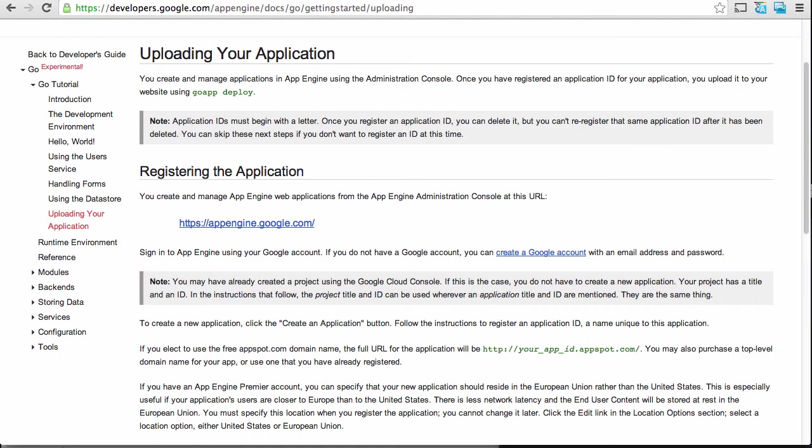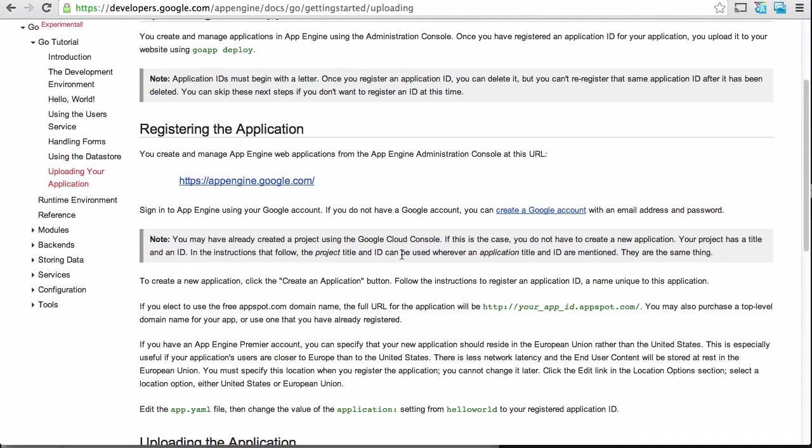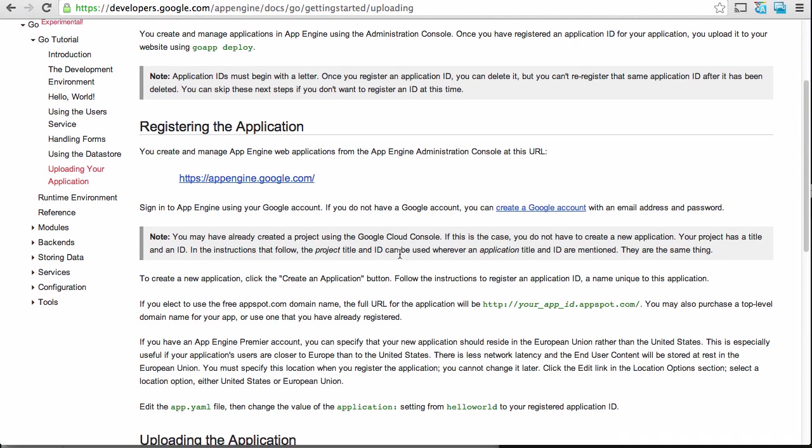I almost forgot to show you how to deploy your app into production because it's really easy. And I literally almost forgot about it. So let me show you here. So on the uploading your application section of the documentation, you can see that you have the URL to the administration console for App Engine. And you have to be signed in with your account. And you have to create an application. I'll show you how to do that in just a second. And then once you create your application, you have to edit your app.yaml file.